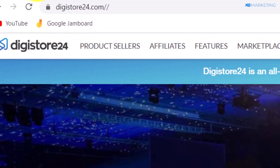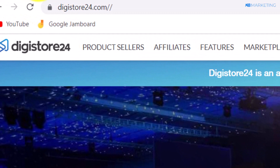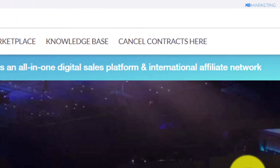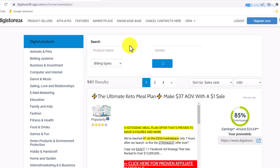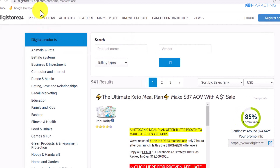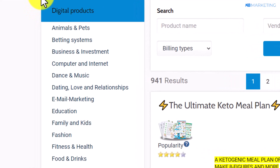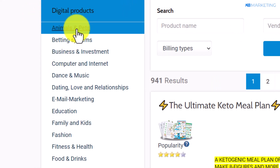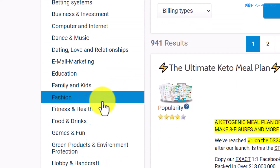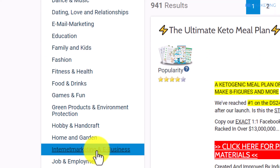In today's video I'm going to use Digistore24 to show you how to earn money with affiliate marketing. Once you come over to Digistore24, all you need to do is create an account if you don't have one already. The next step is to pick a product you want to promote. On the left-hand section of the page you'll find various categories where you can select products — I'm going to take the internet marketing and e-business category as an example.